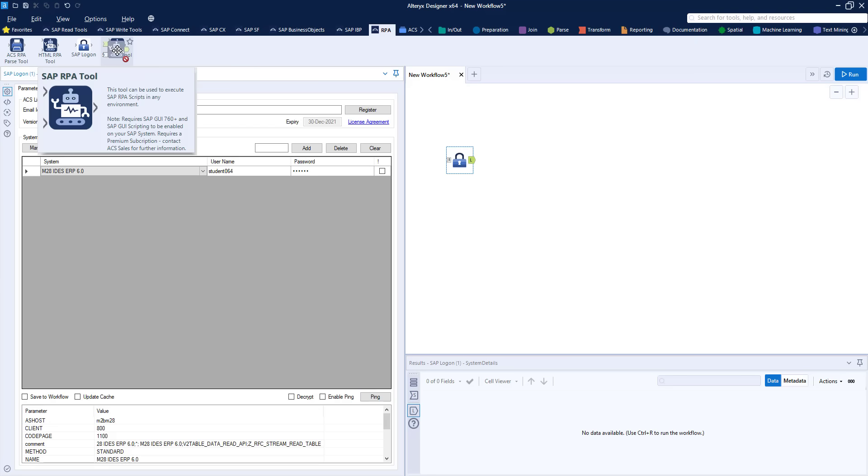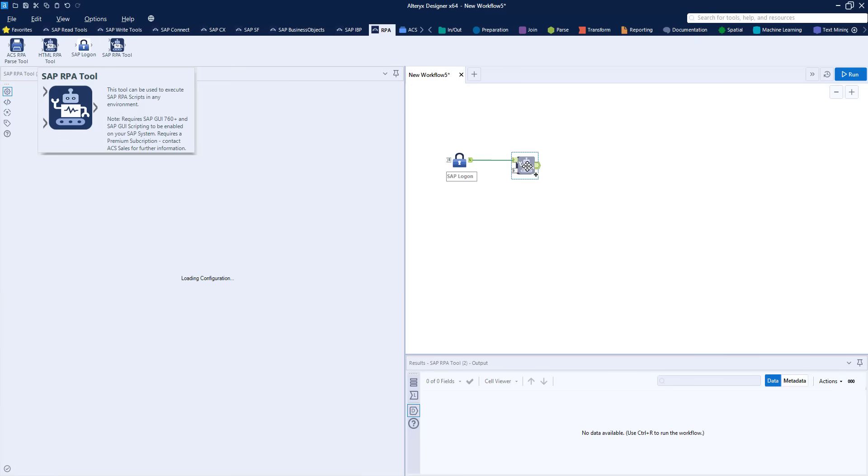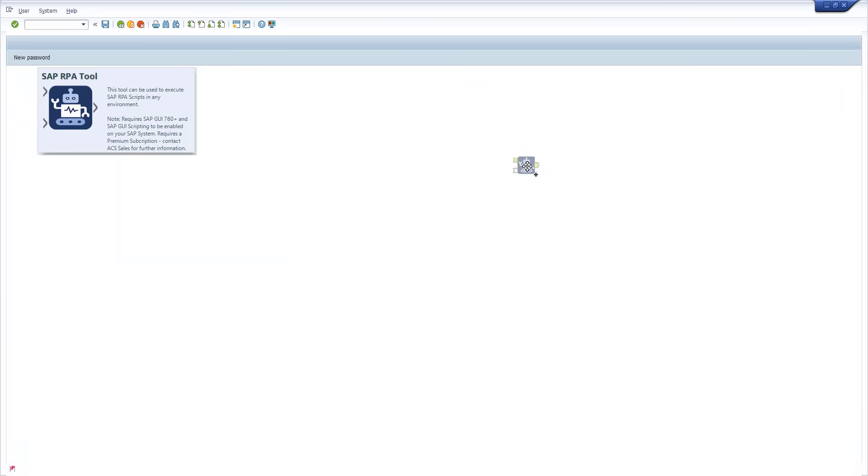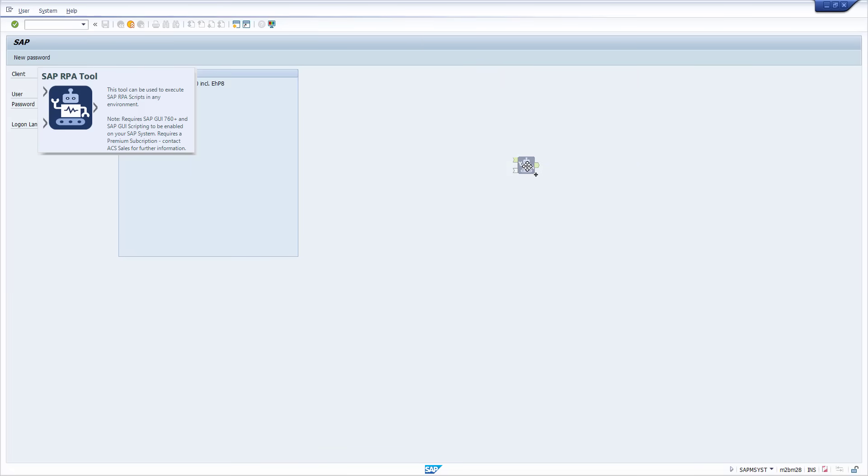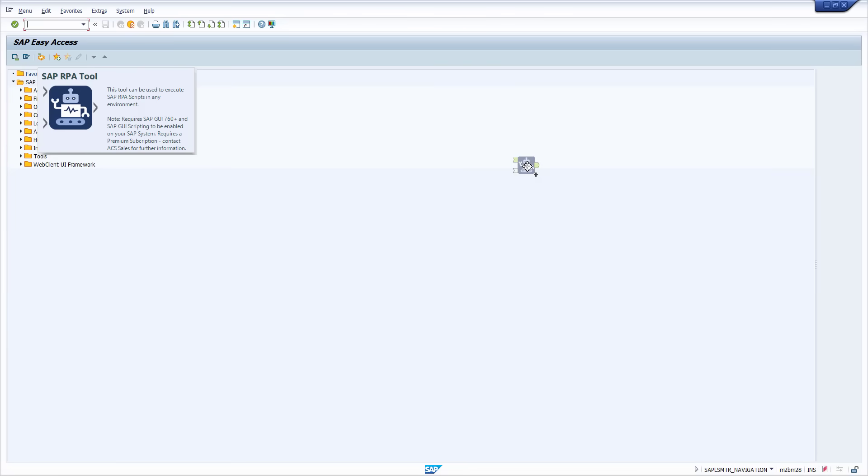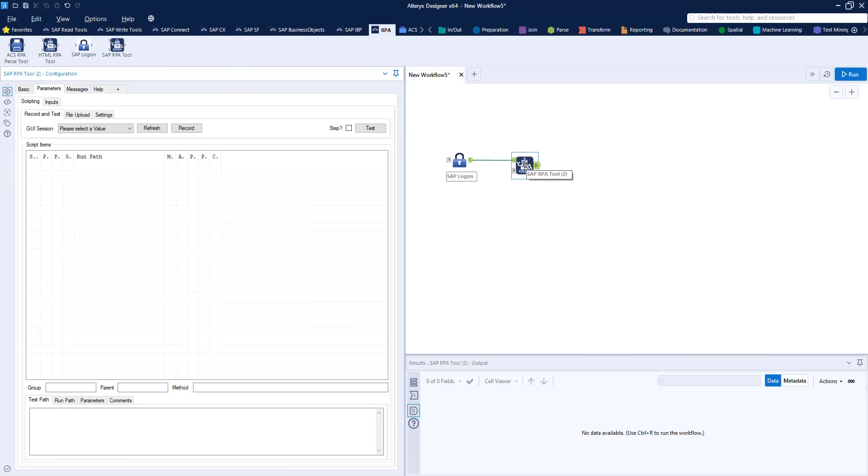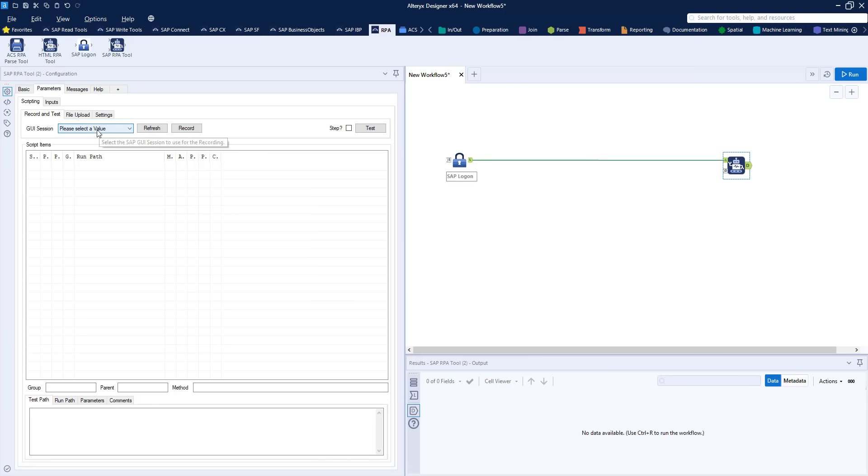This is the RPA tool and it's in here that I'm going to record the steps that I take within the SAP GUI so I can repeat them. You can see that when I bring in the tool it automatically logs me into my SAP system and I can then choose that GUI session to do my recording.